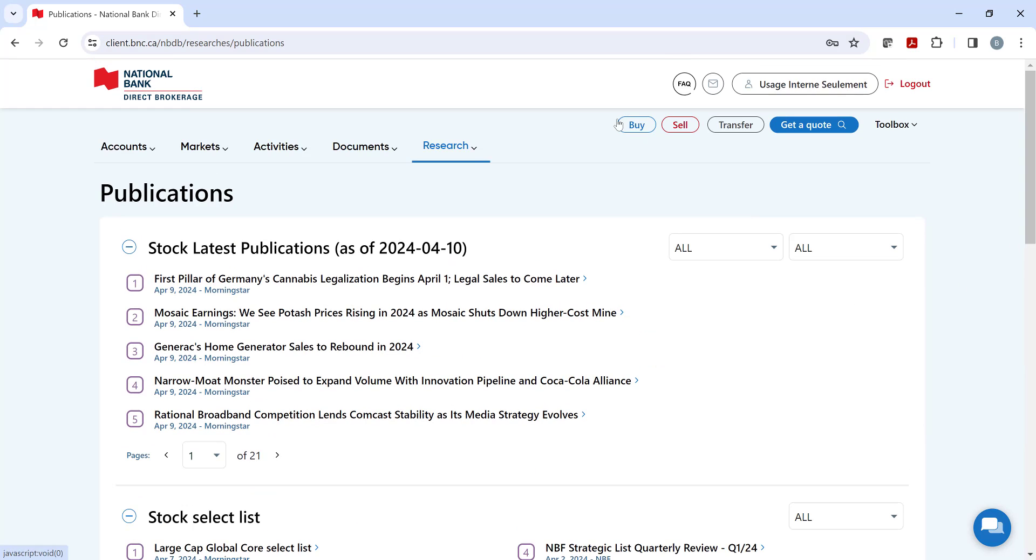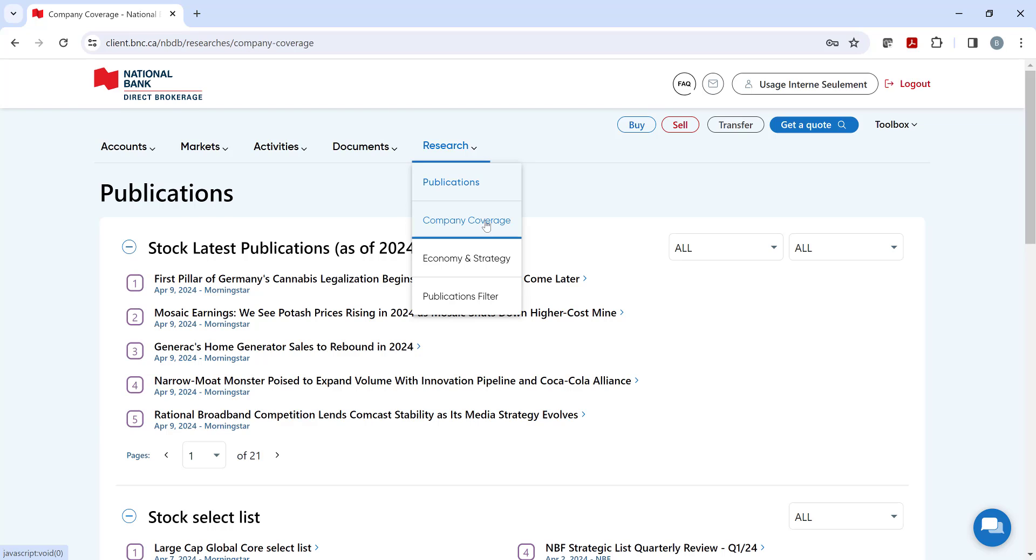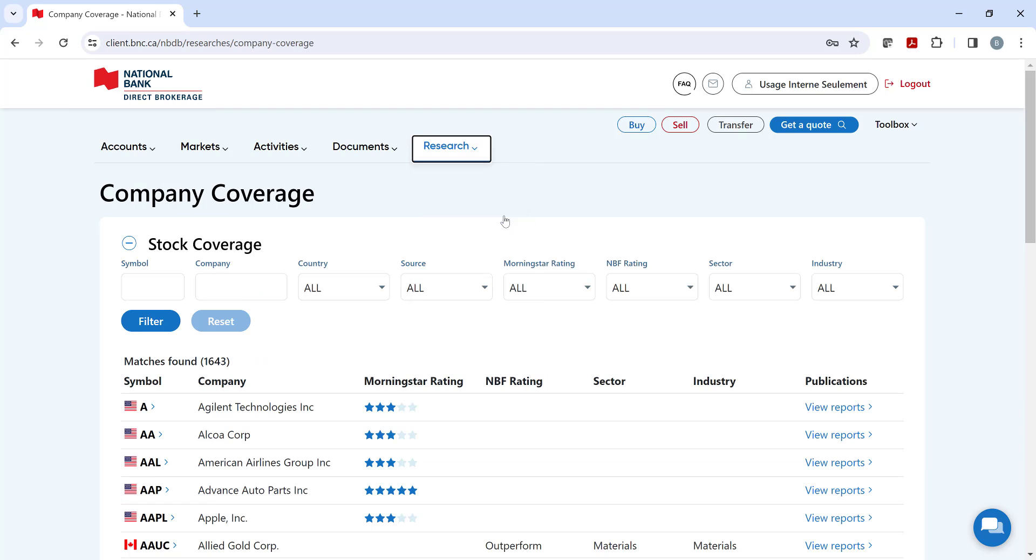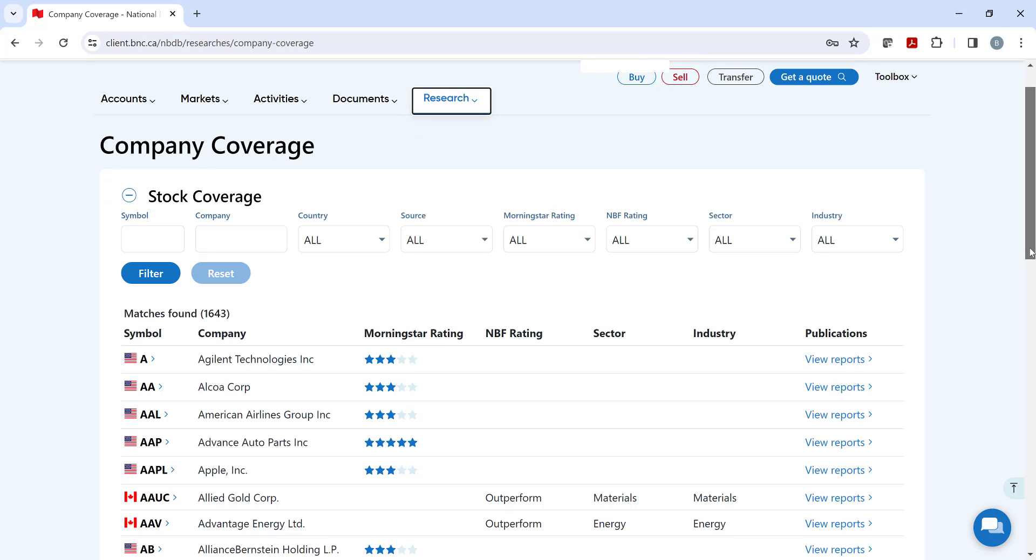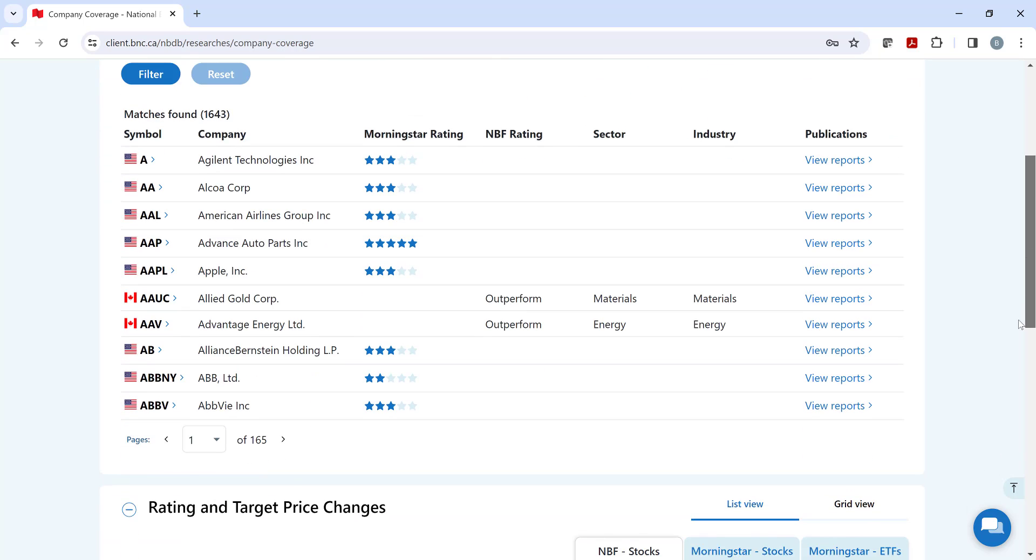Moving on to our next section, we have company coverage, where you can apply search criteria and quickly filter through over 1600 Canadian and US stock research reports from NBF and Morningstar.